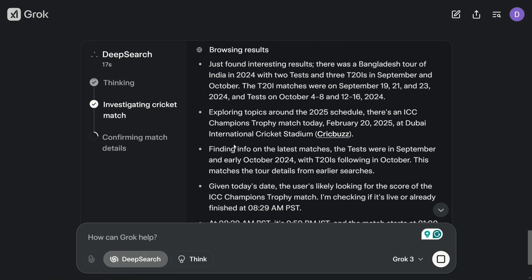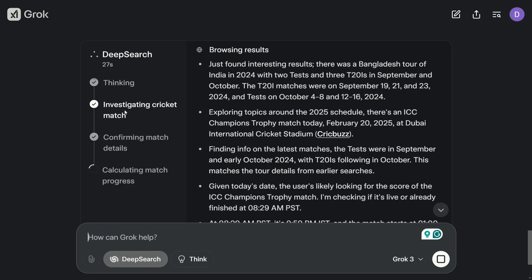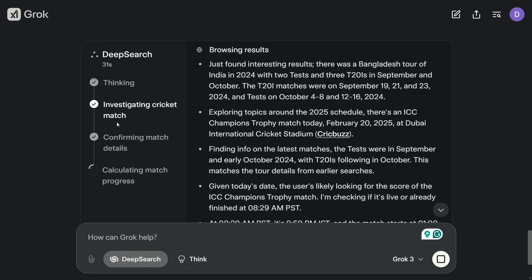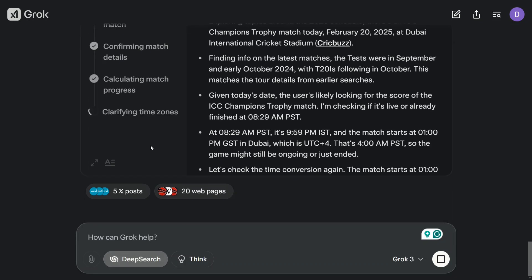You can see the different stages it is going through, searching all the results. The platform is looking killer to me and worth trying out. The UI looks the best to be honest, very sleek. The left pane tick marks are coming, a flow is going on looking quite stylish: calculating match progress, clarifying time zones.